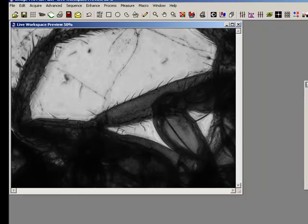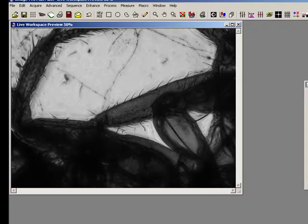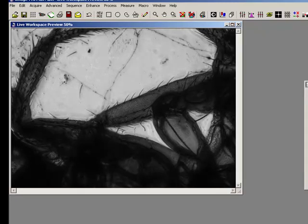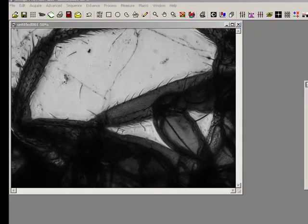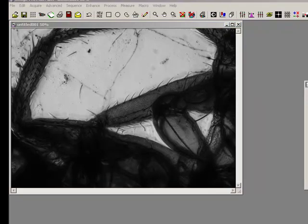I can even come back up through focus and try and add in more information. You can see that's pretty neat. And when I'm ready, I can just say Capture and that's the file that I'm going to keep. Really nice, really straightforward.